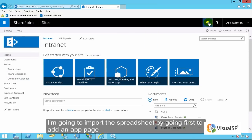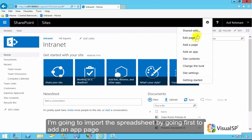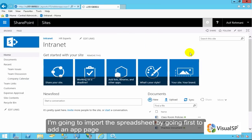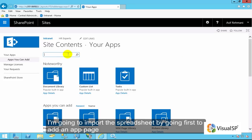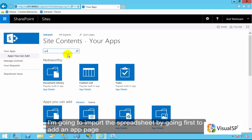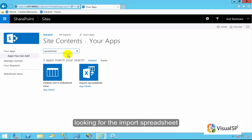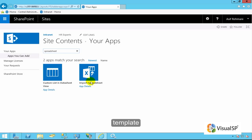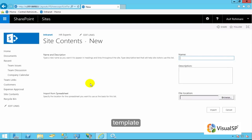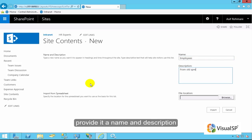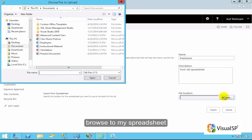I'm going to import the spreadsheet by going first to the Add an App page, looking for the Import Spreadsheet template. Once I find it, I'll click on it, provide it a name and a description, and browse to my spreadsheet.